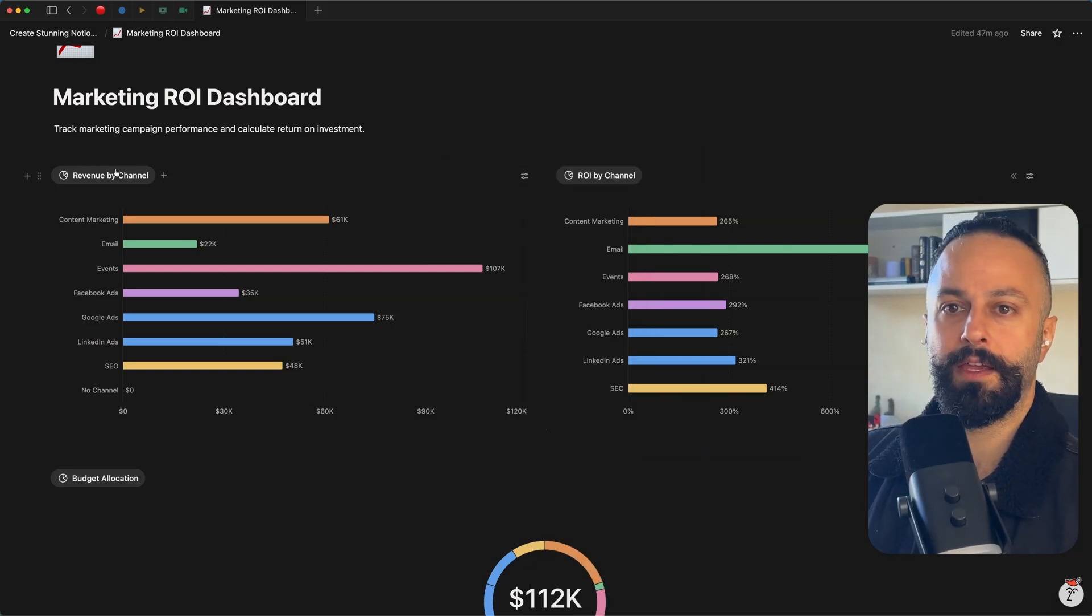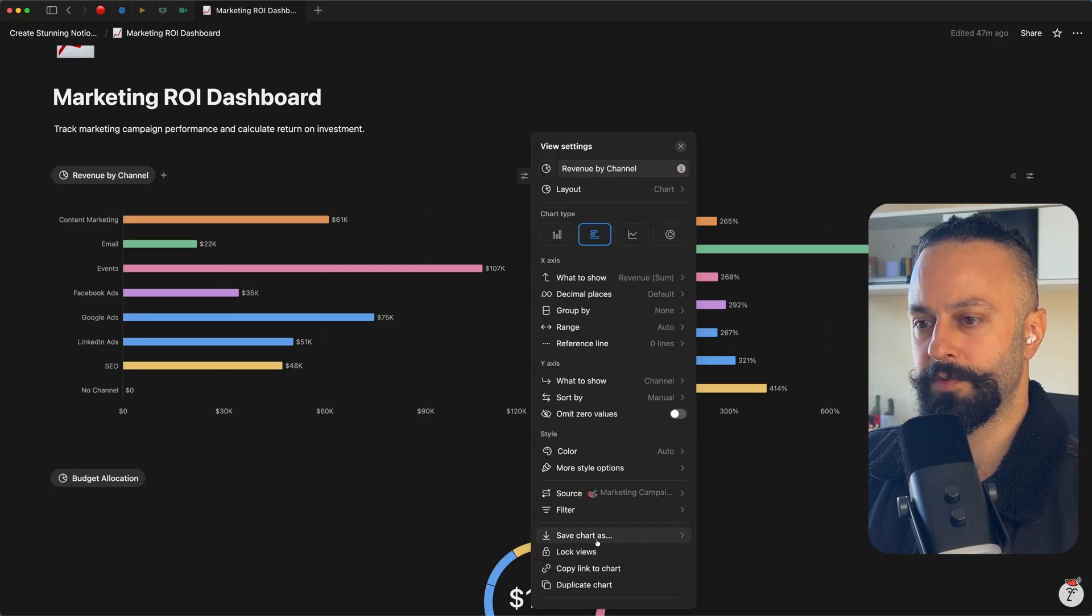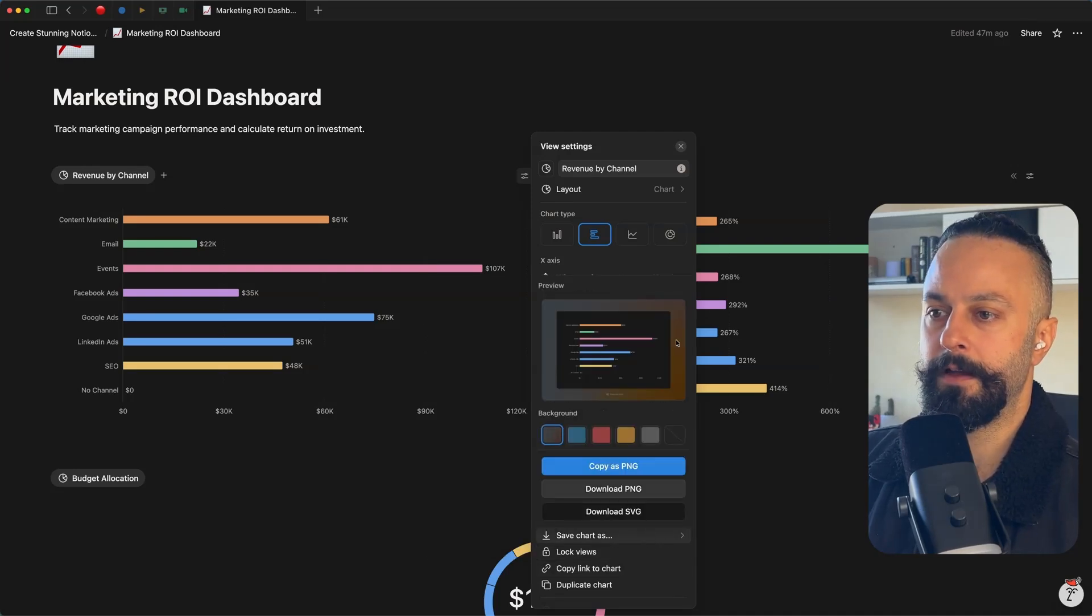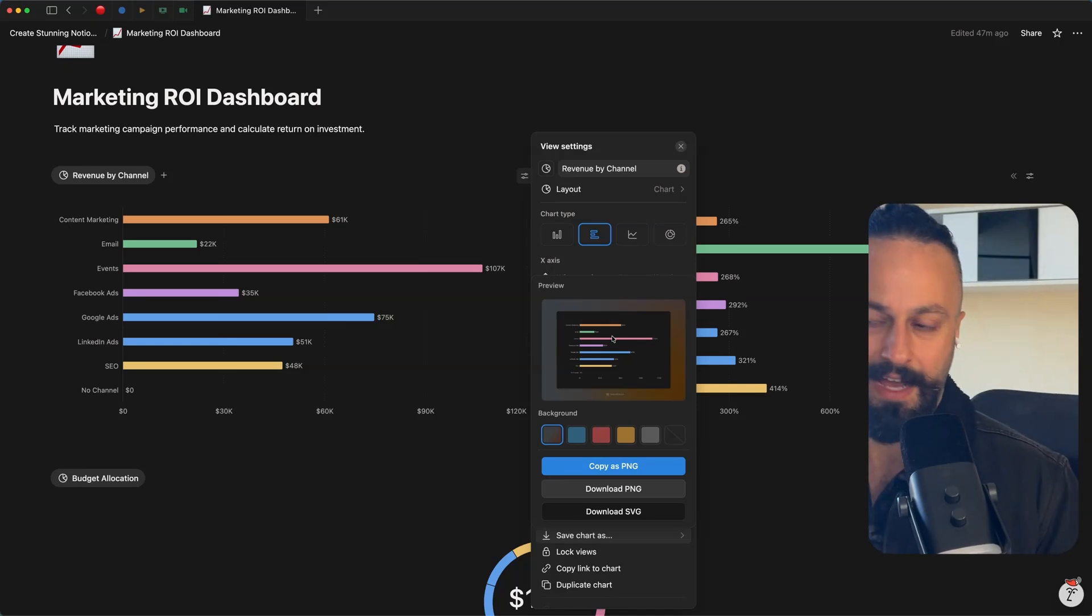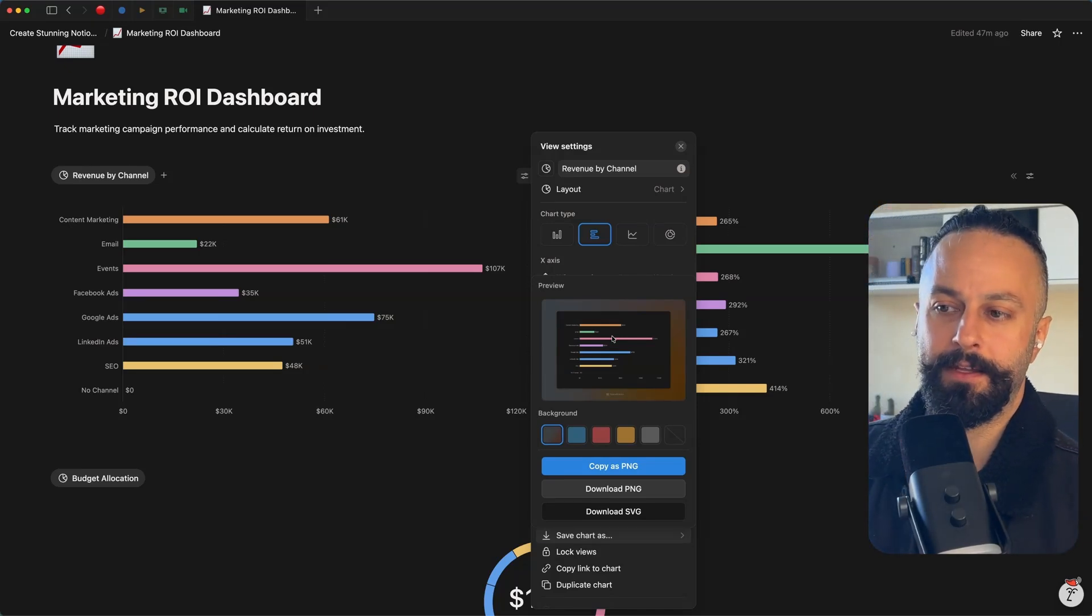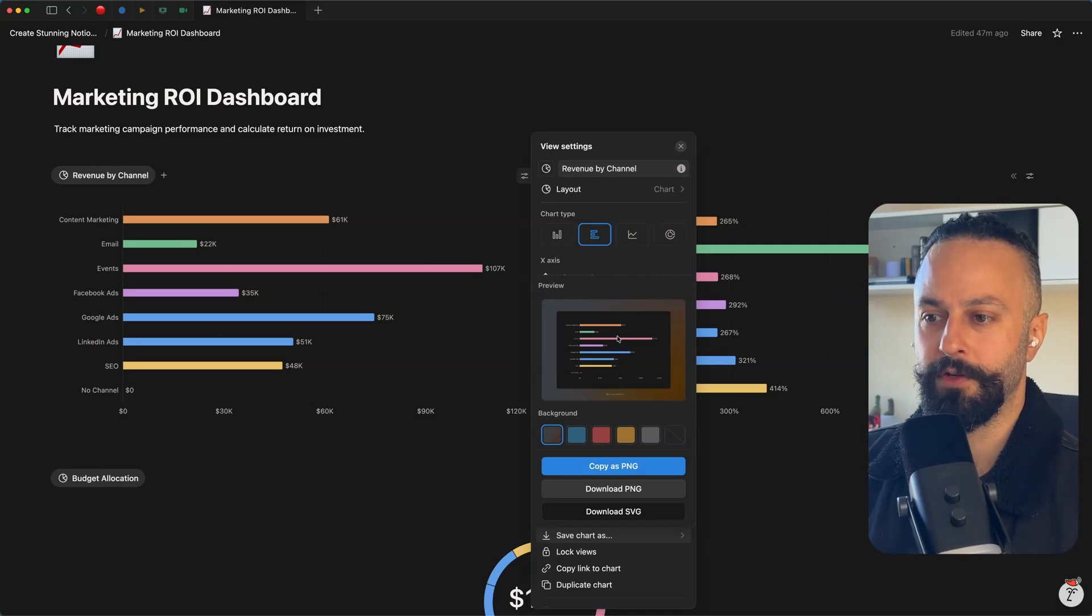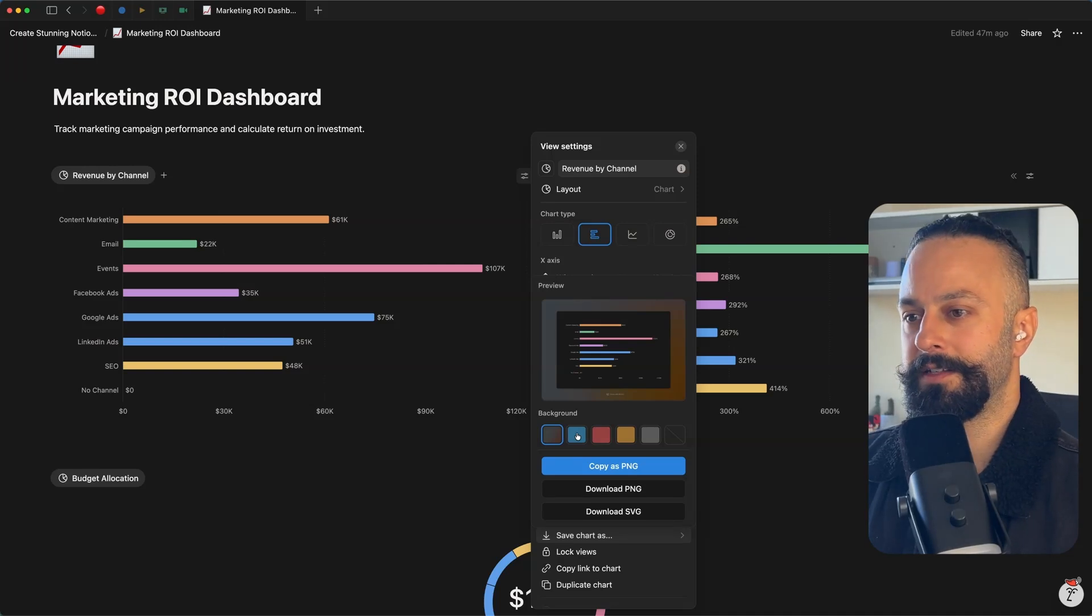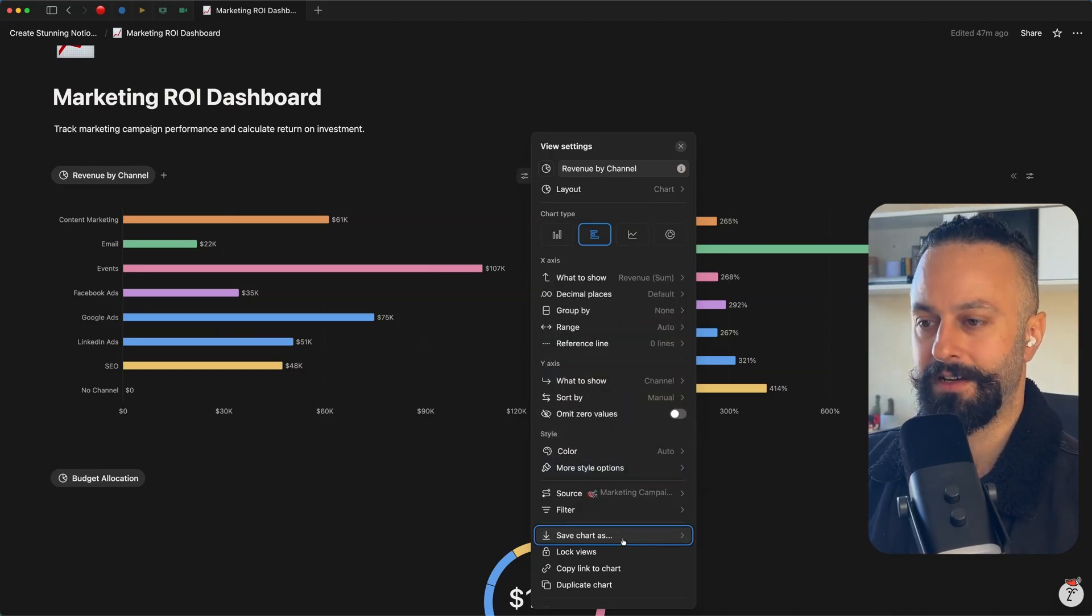One cool thing as well is this selection right here, this option, save chart as. If you click this, you can actually export these charts. So if you need to have an actual sort of physical copy, so to speak, to present in a slide deck or something like that, you can just actually pull them out of Notion in any form that you want. Add a nice little background if that tickles your fancy. And yeah, that's a kind of underappreciated and not very well-known feature. So I wanted to highlight that.